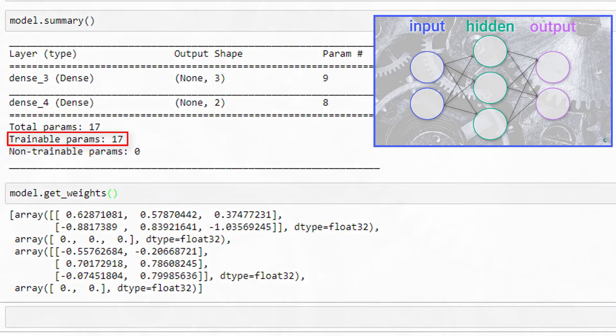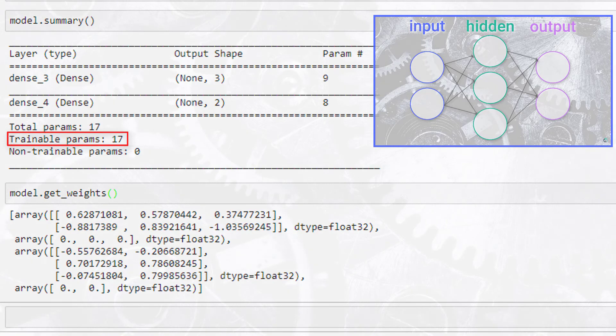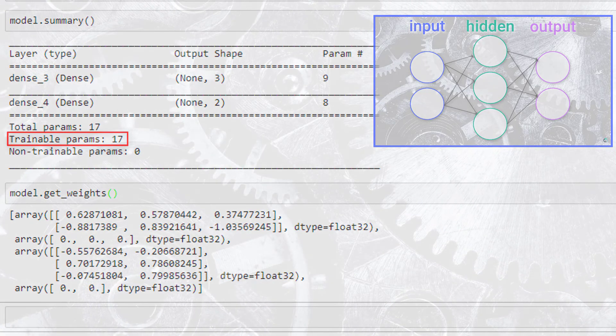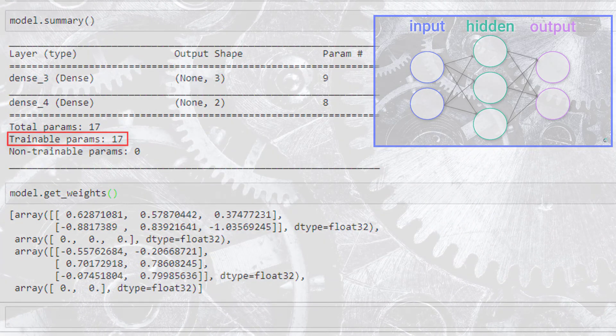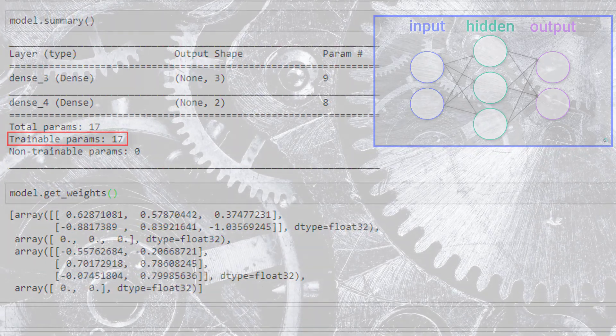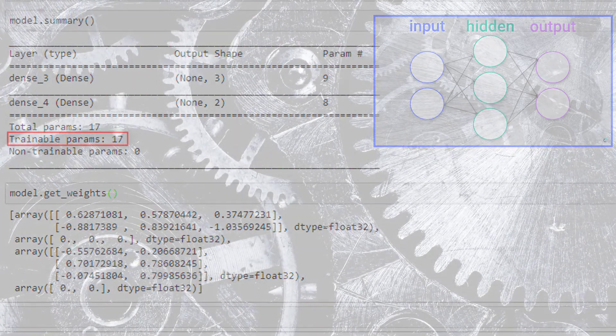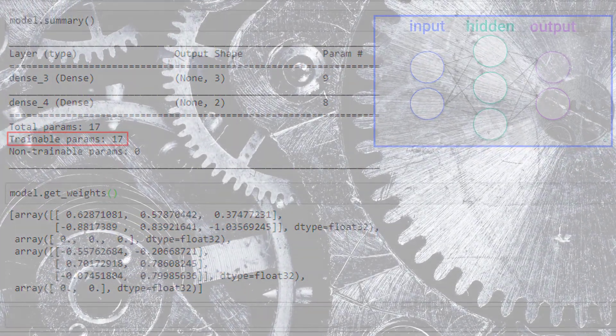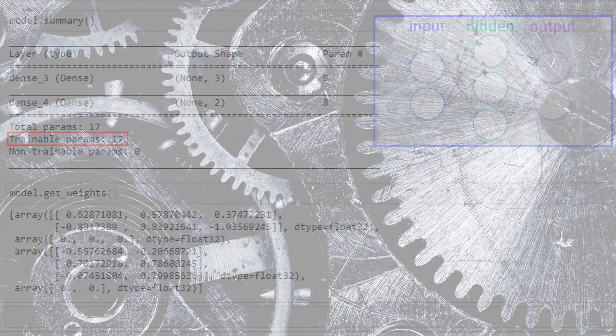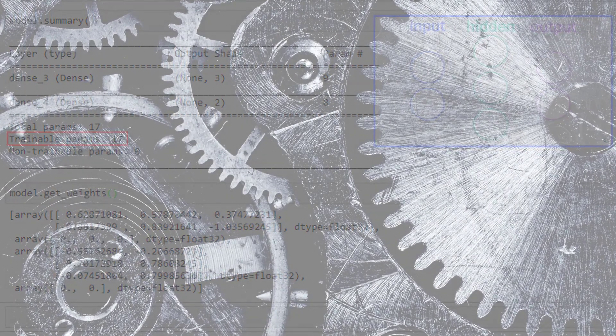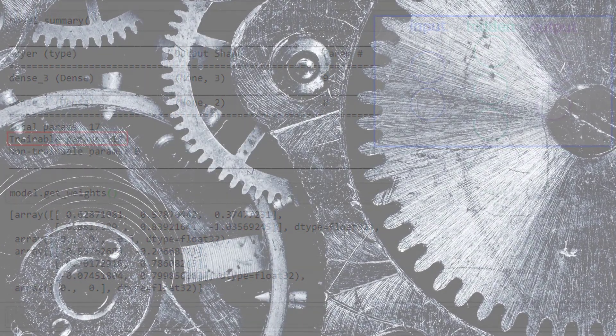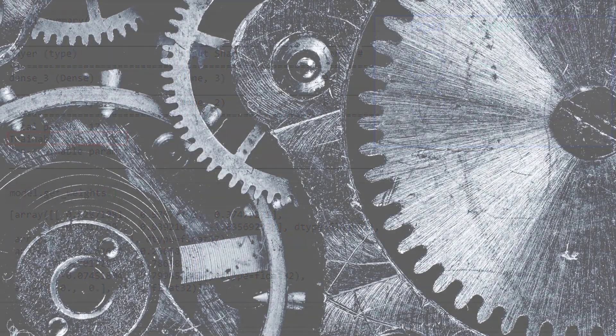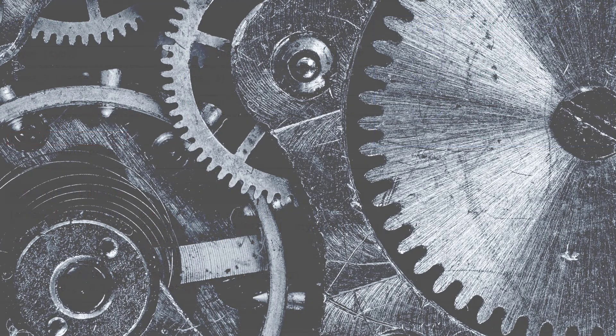So there you have it, that's how we can access and confirm the total number of learnable parameters in our Keras model. Next we'll be discussing how this is done with a convolutional neural network as well, and we'll see there are just a couple of slight differences in the calculations we have to consider when dealing with CNNs. So stay tuned for that. See you soon.